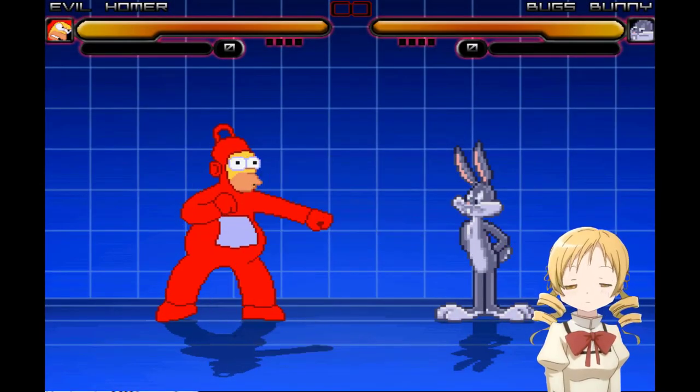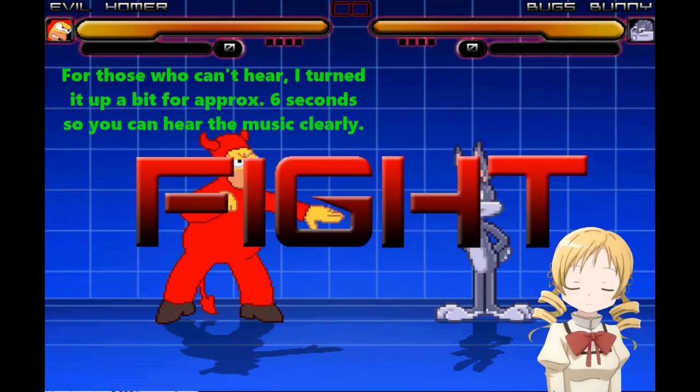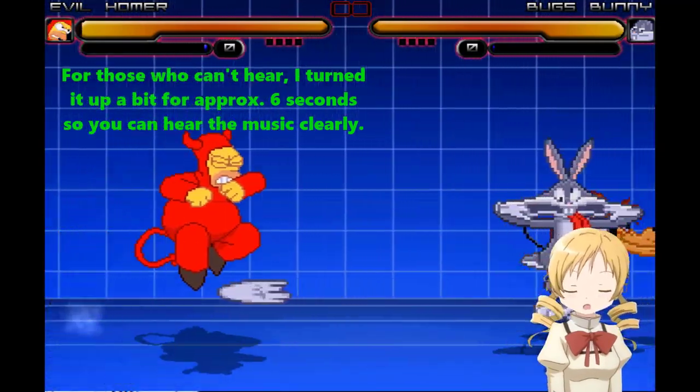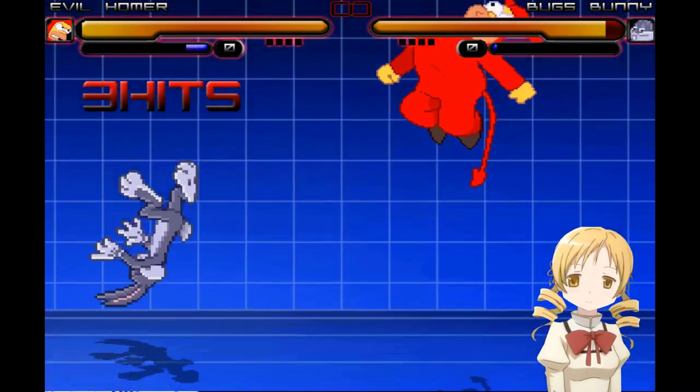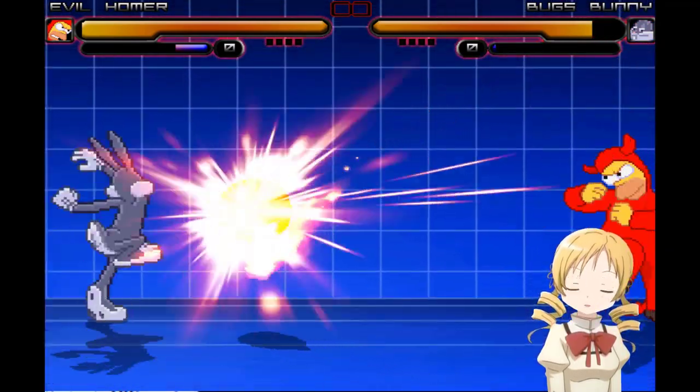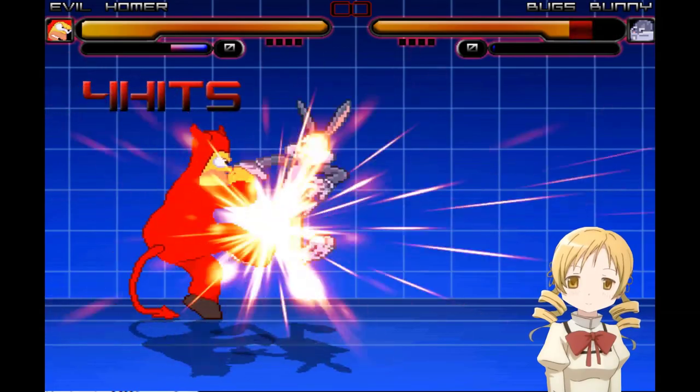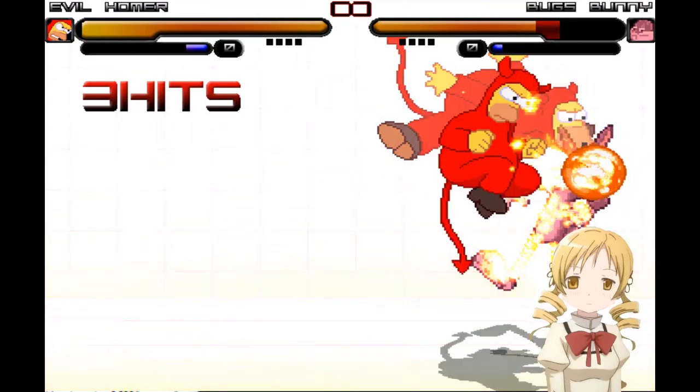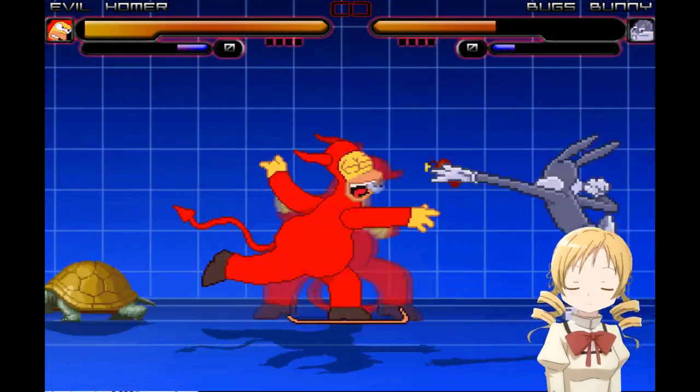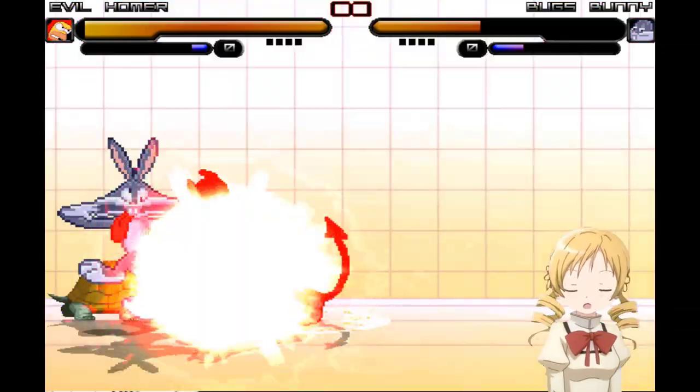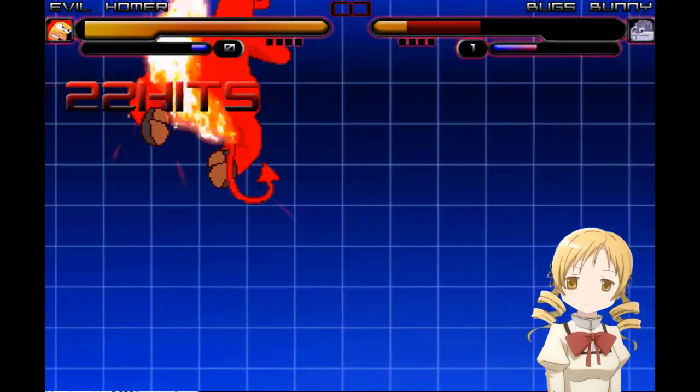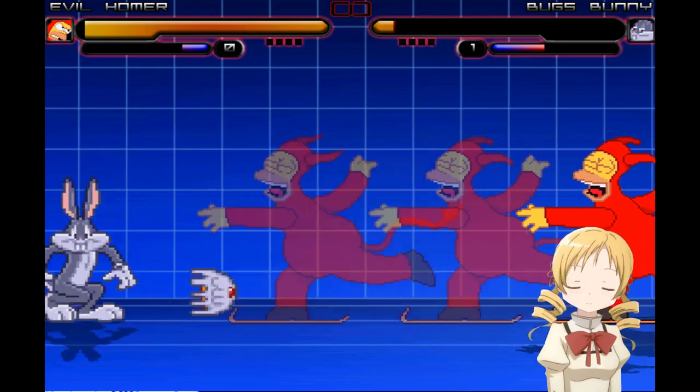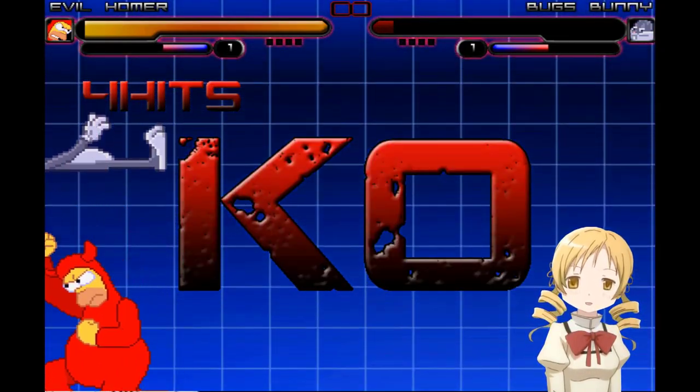Yep, it works. It works. I'm just gonna let you guys listen to this while watching the match. I don't know Evil Homer was that invincible. He's basically dodging every move the bunny throws at him.